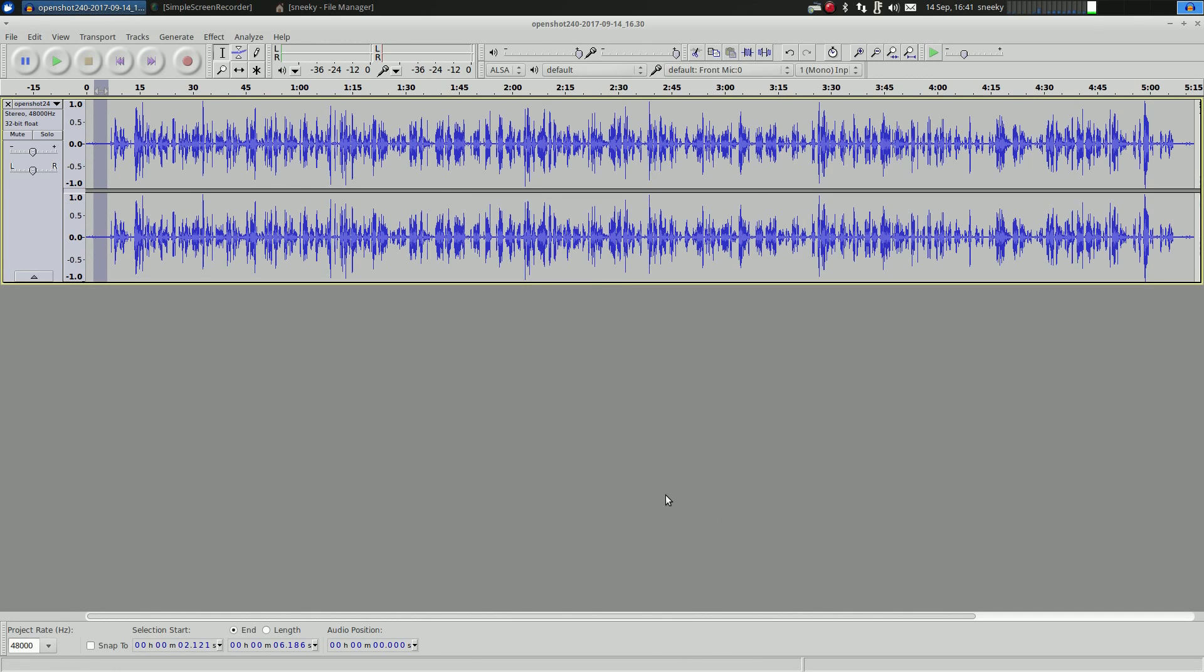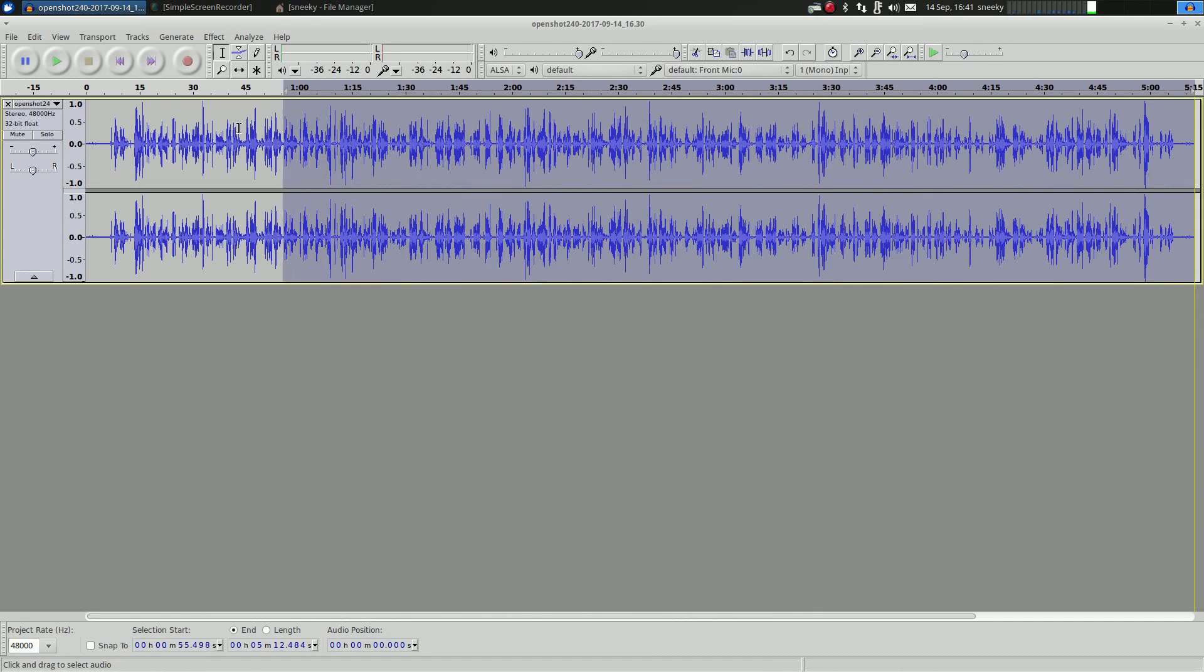So we'll get noise profile and let's remember that. Click on the gray bit there to release it. Now you want to highlight all your file.